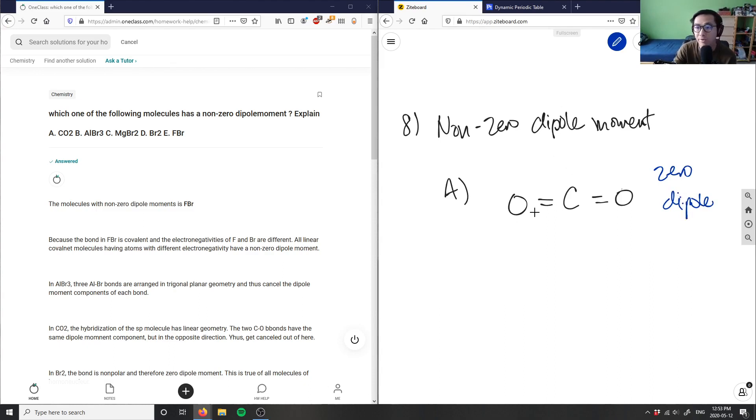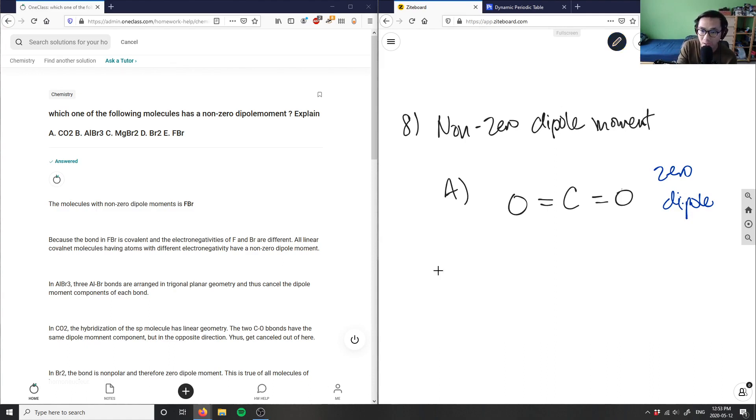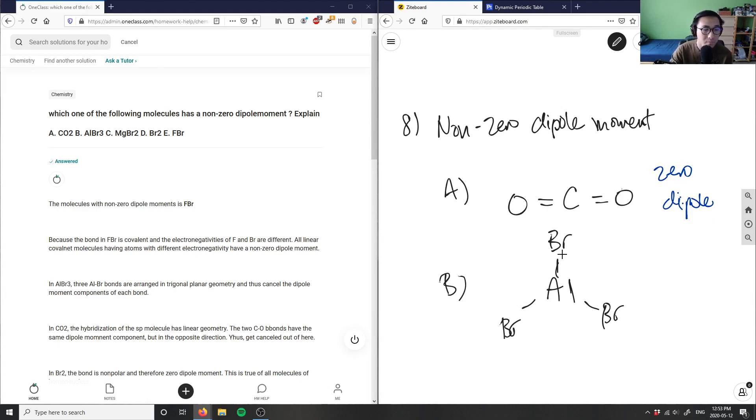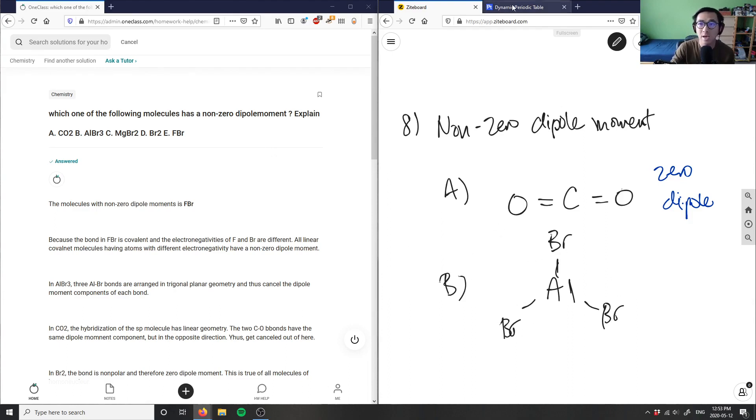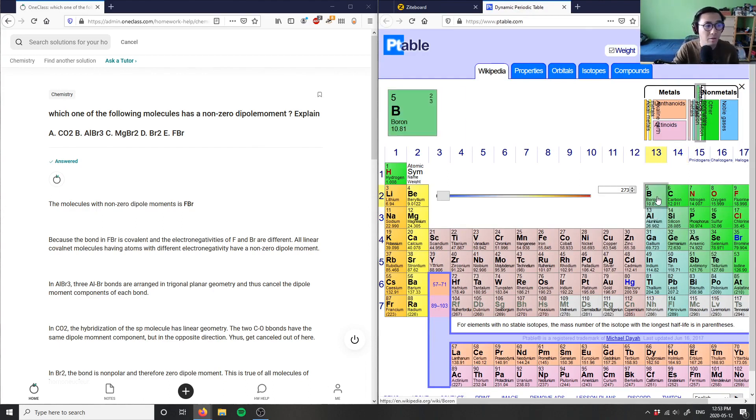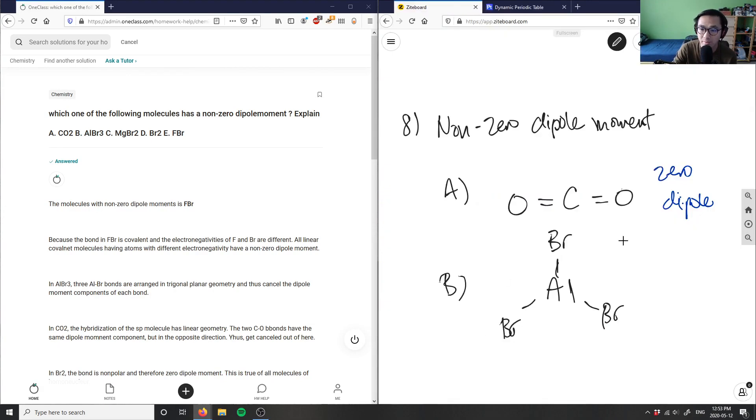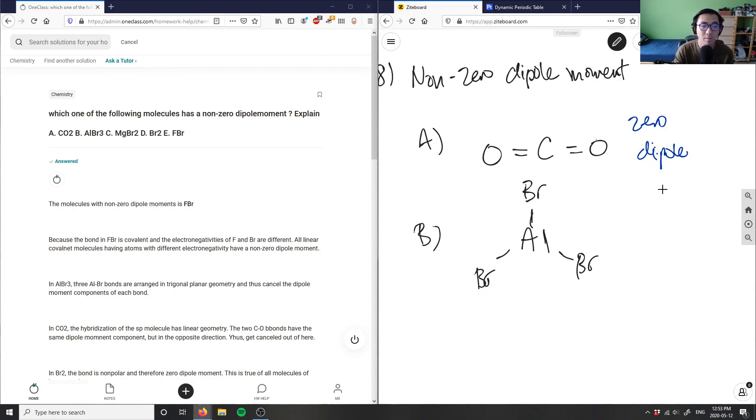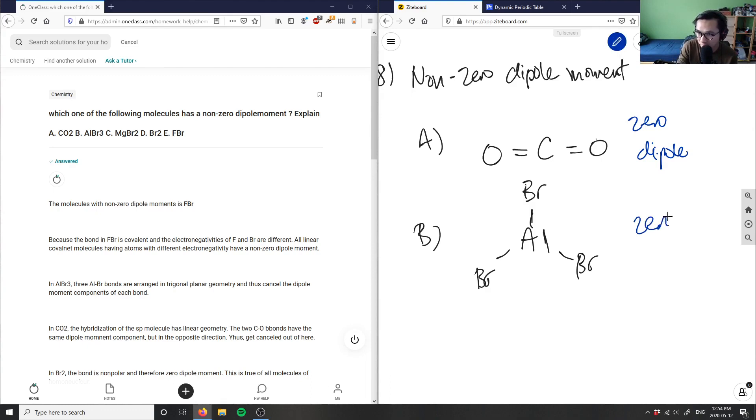I have AlBr3. I can write Al in the middle with Br, Br, Br. Bromine here is going to stretch this out. AlBr is in a trigonal planar geometry. If you look at the periodic table, Al belongs here and it's going to be hybridized. Aluminum can make three bonds. This is trigonal planar geometry according to VSEPR. I don't have any lone pairs here, so in trigonal planar they basically cancel out the dipole moments. This is also zero dipole.